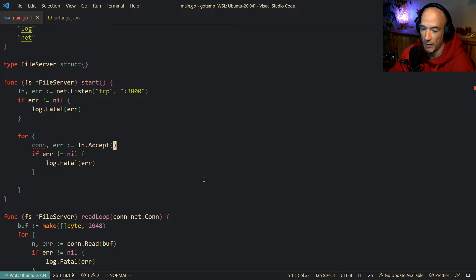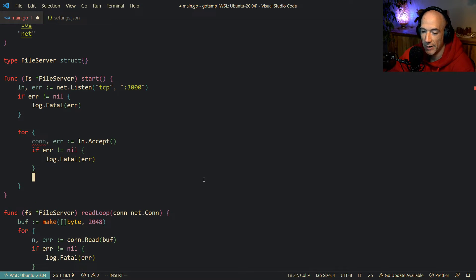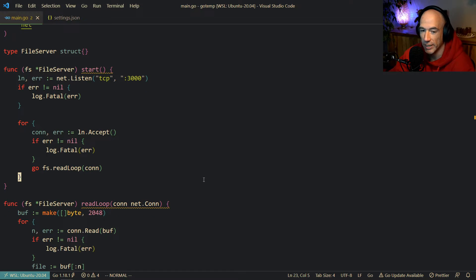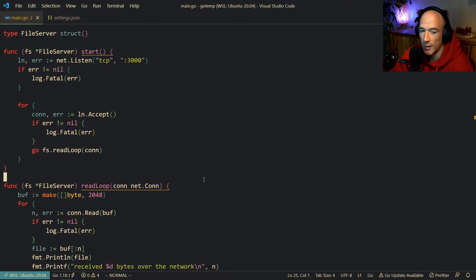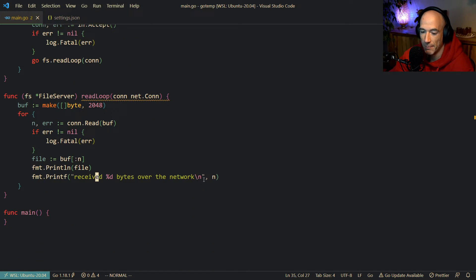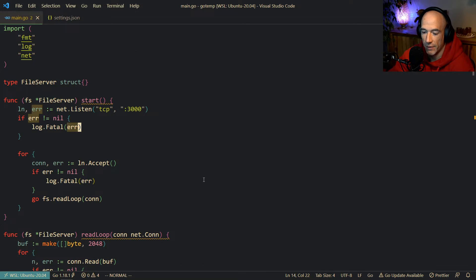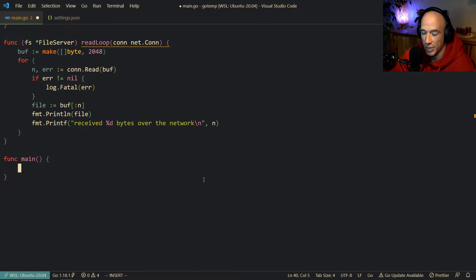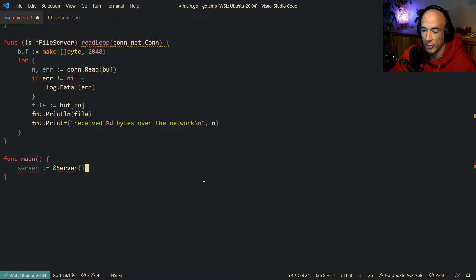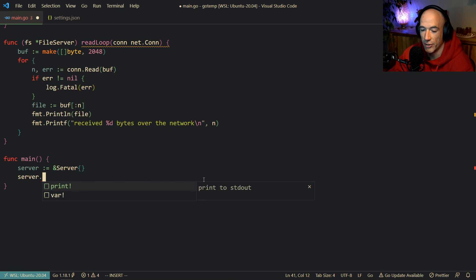So what we're going to do is make our server here. We're not going to make a constructor — we're just going to say that the server is going to be a new file server. And then we're going to say server.Start.